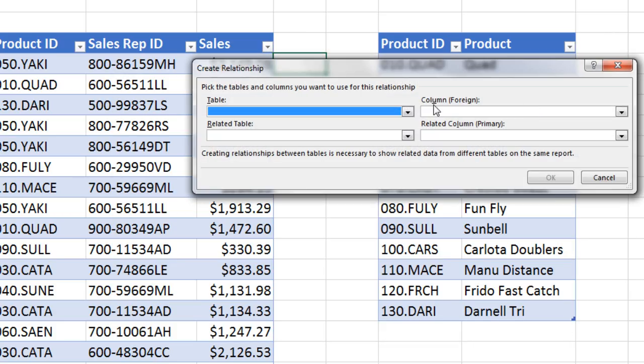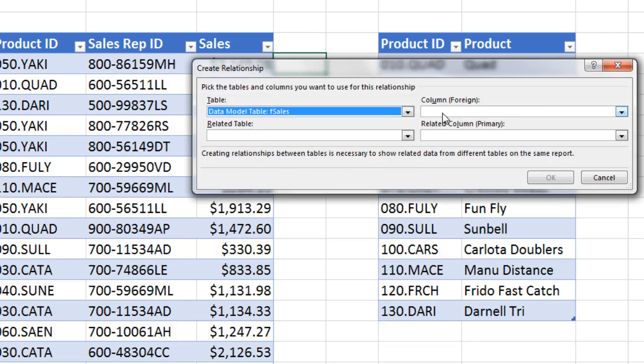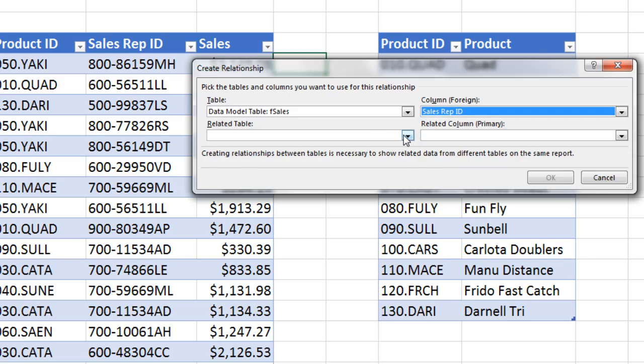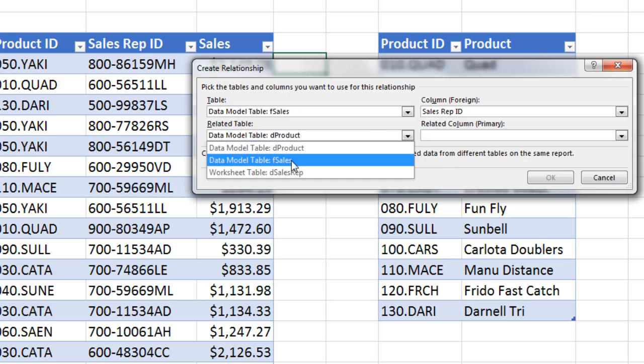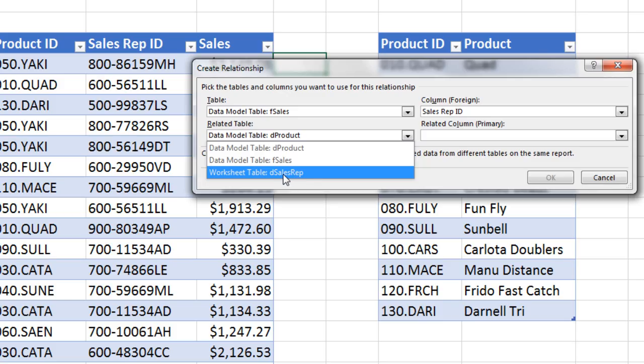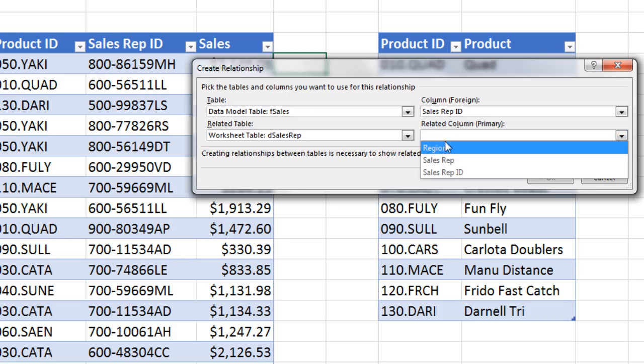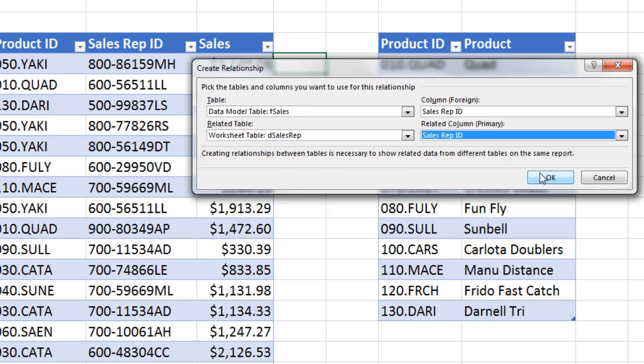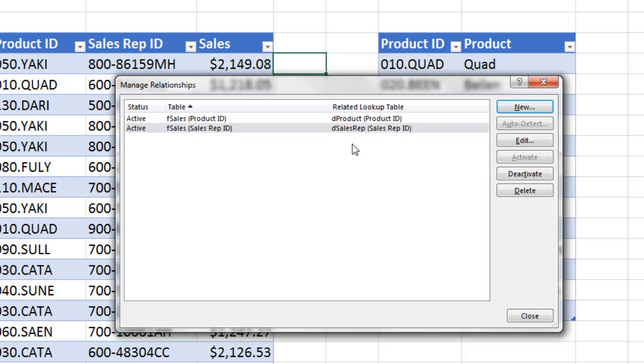Now we click New. Select our sales table. Now we're going to select Sales Rep ID. It's going to be D Sales Rep. And then we'll use Sales Rep ID. Click OK. Now we have our two relationships.